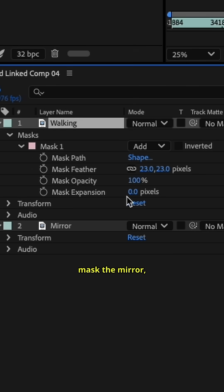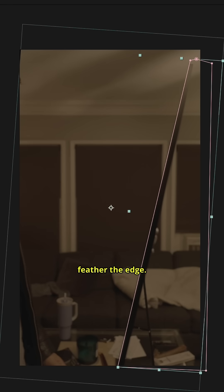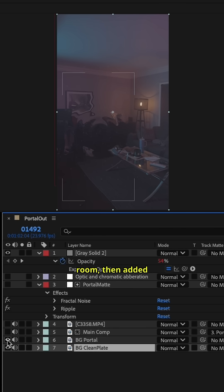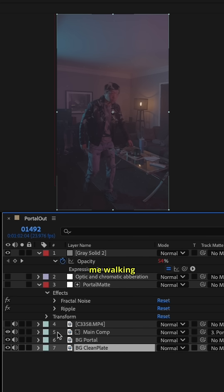I masked the mirror, feathered the edge. Now for the exit portal effect, I shot a clean plate of the room. Then I added the ripple effect like before, then the main video of me walking through.